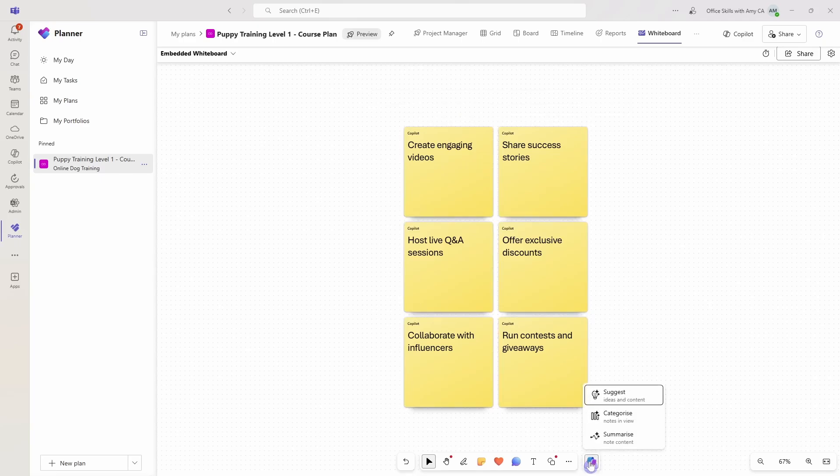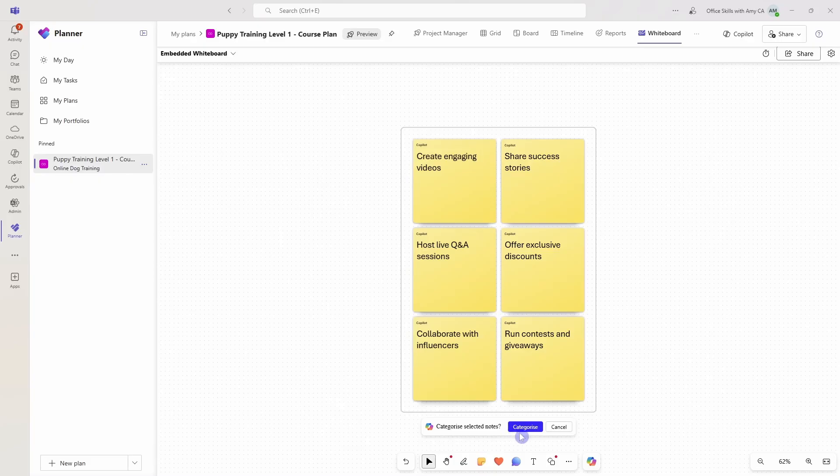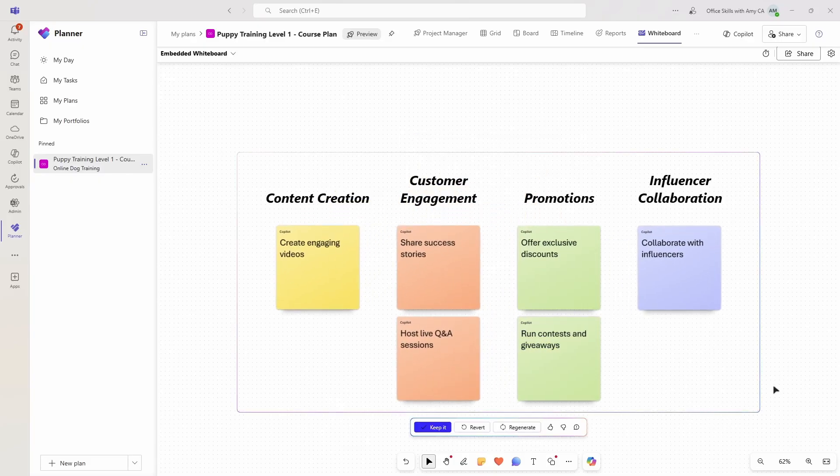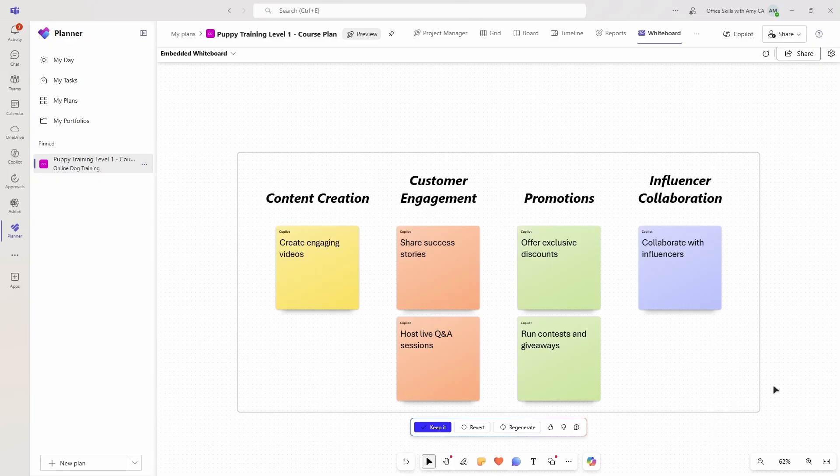So I'm going to select all of these items. We'll go back to Copilot again, and this time we will go to categorize, and then go categorize selected notes. The Copilot is now going to review those, and we can see that this is so much easier to visualize all of these different really great ideas.